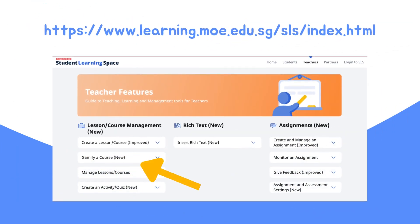Refer to the Teacher User Guide in SLS to learn more about using course structure and gamification.